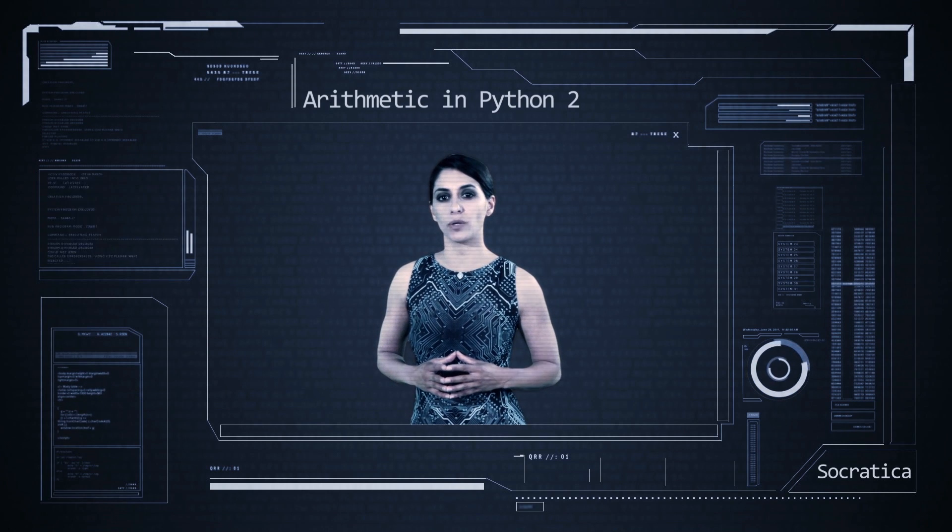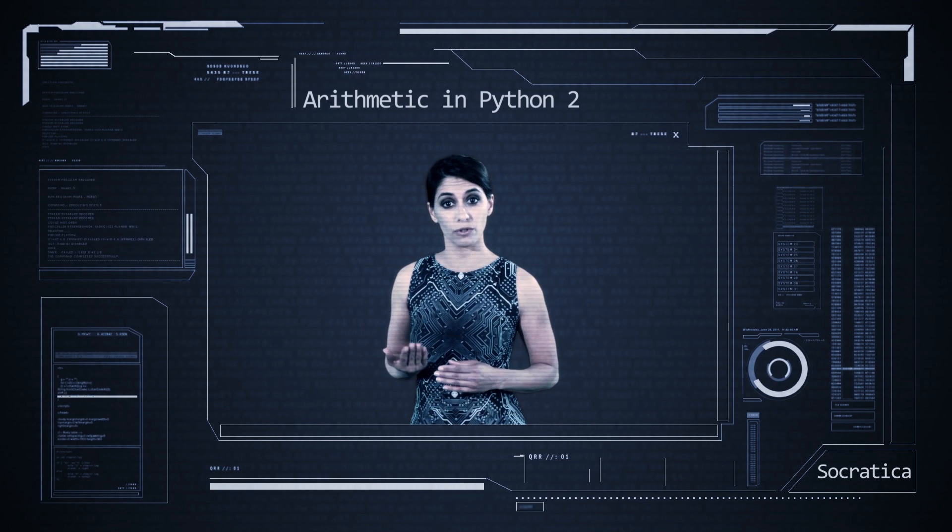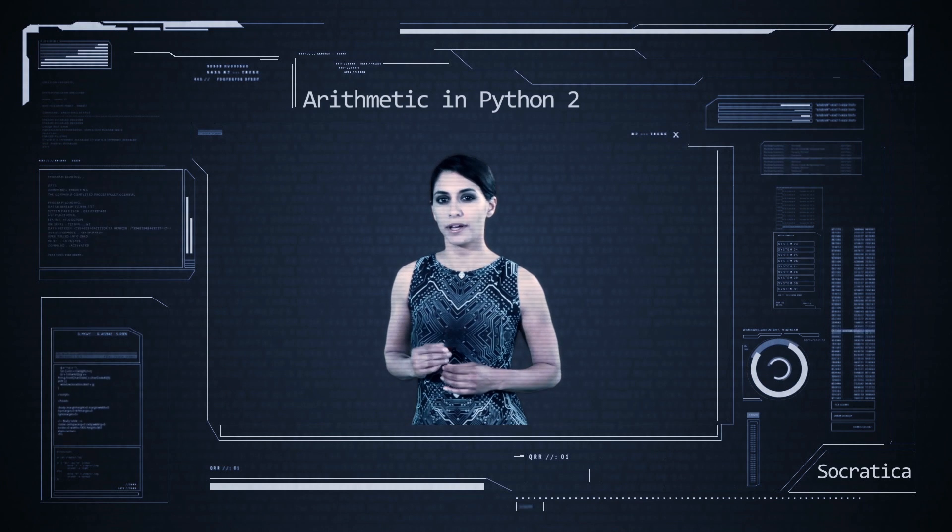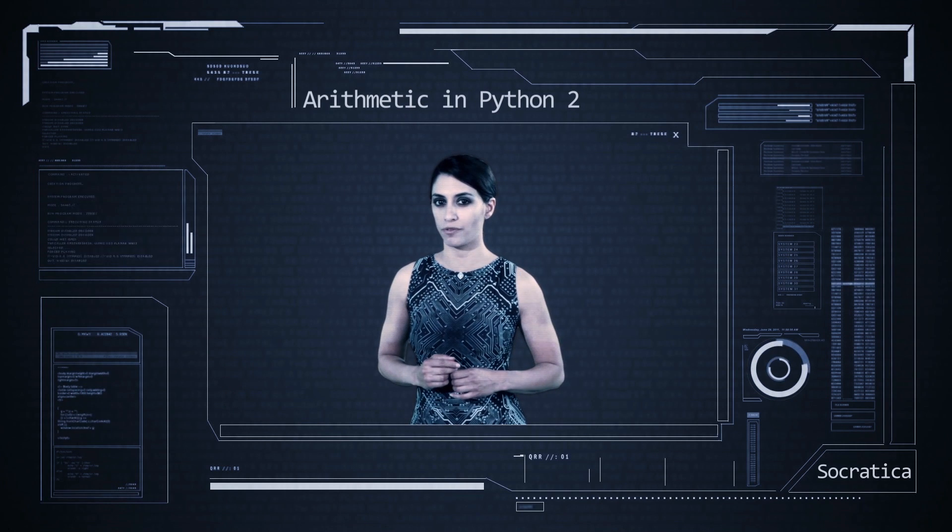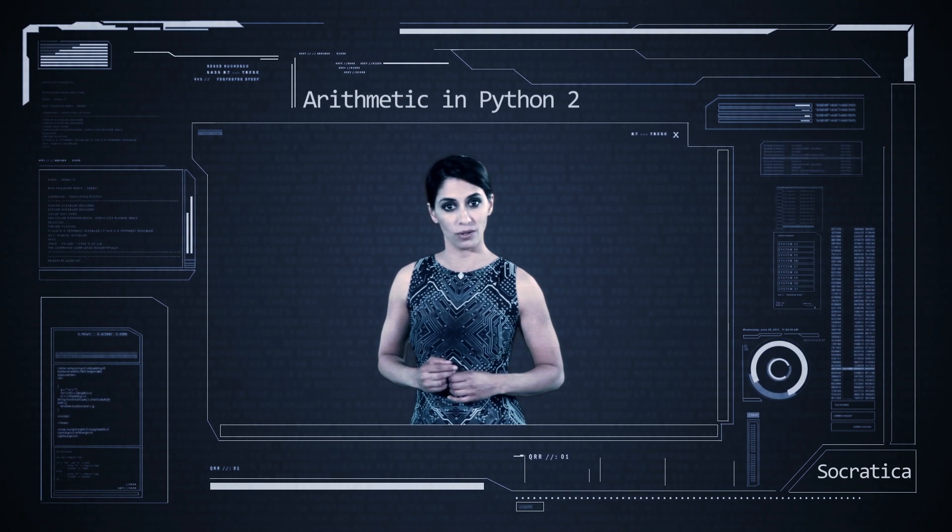In this video we'll cover arithmetic in Python version 2. If you are using version 3, then you'll want to watch our video for that version. Let's go!